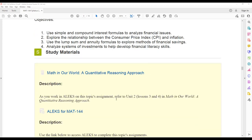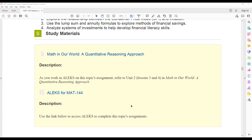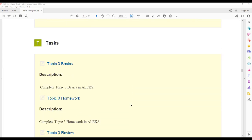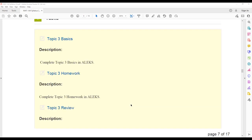All right, as we work through this week, you can refer to unit two, lesson three and four in our textbook. That ebook can be accessed through Alex. In Alex, we will have those three assignments just like we had in topic one and topic two.